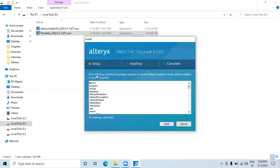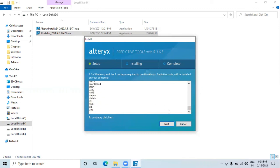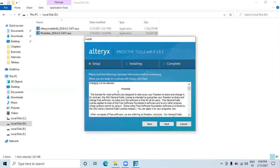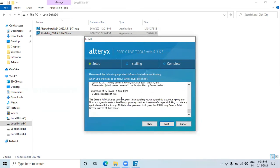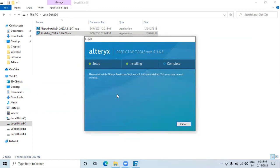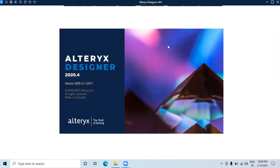As you can see, it's installing the R packages required for predictive models. By default, these R packages will be automatically installed. If you want additional packages, you can add those later. Read the license document carefully and then click Next. I'll proceed with the installation.